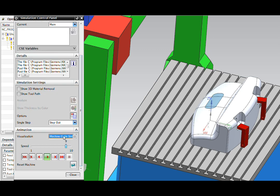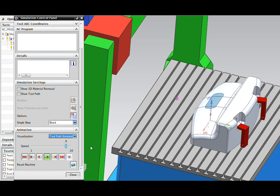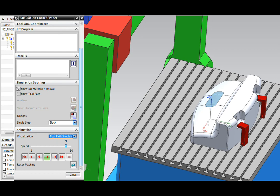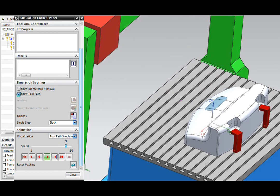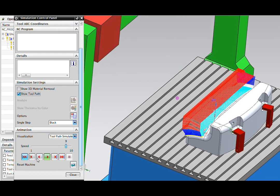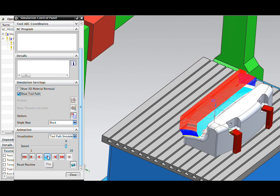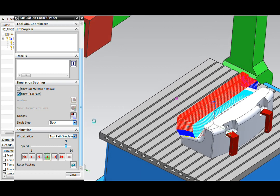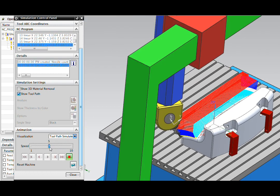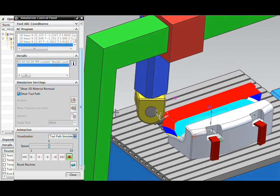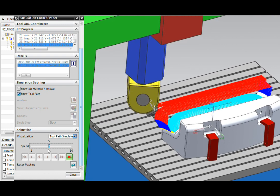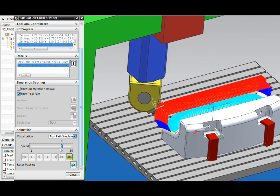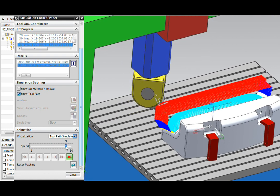Let's begin with a simpler form of visualization called toolpath simulate. Here, if I turn on the toolpath and we play, you'll see that the tool just follows the centerline code as we defined it in the operation.